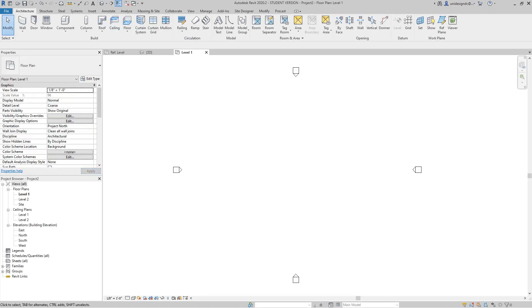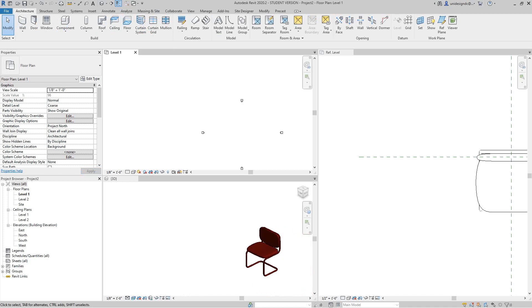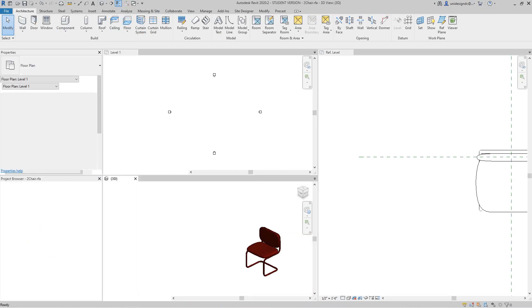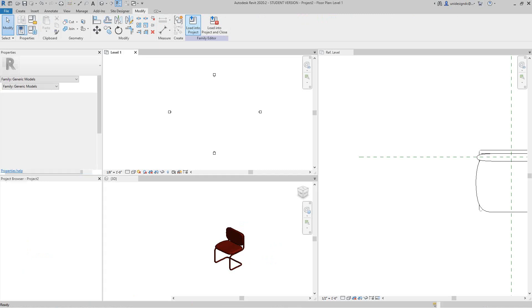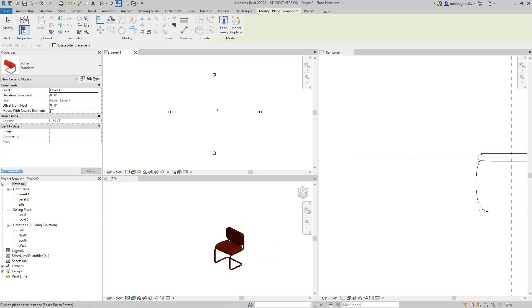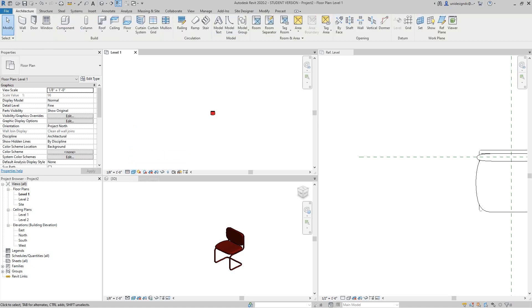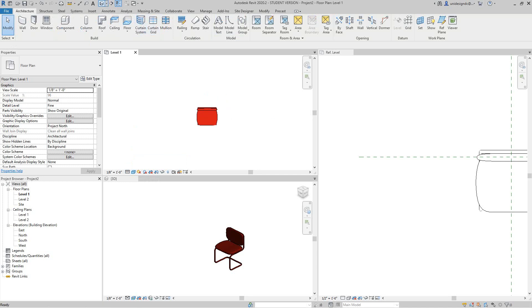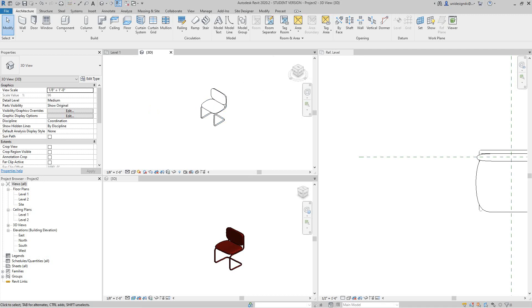I'm going to window tile this, okay? And then we just insert the chair - load into project, load into project. There's our chair. We get this fine and we show consistent colors. Look at that in 3D, and realistic.